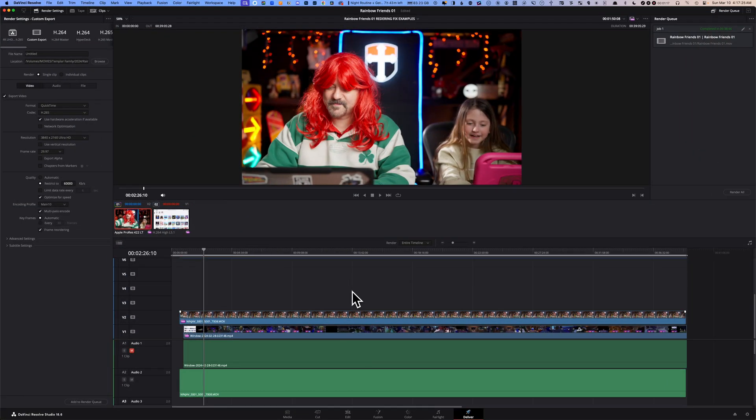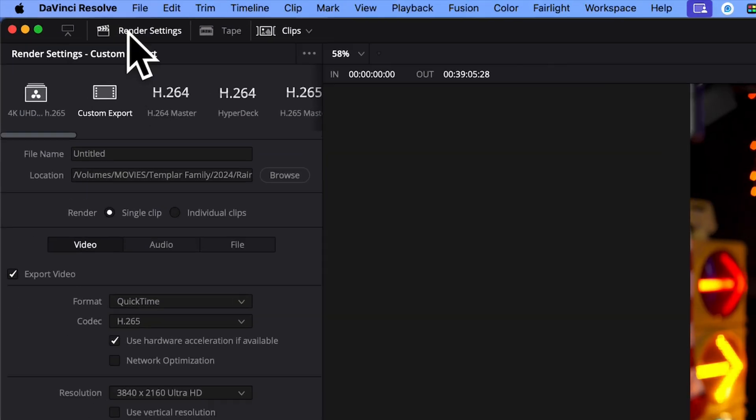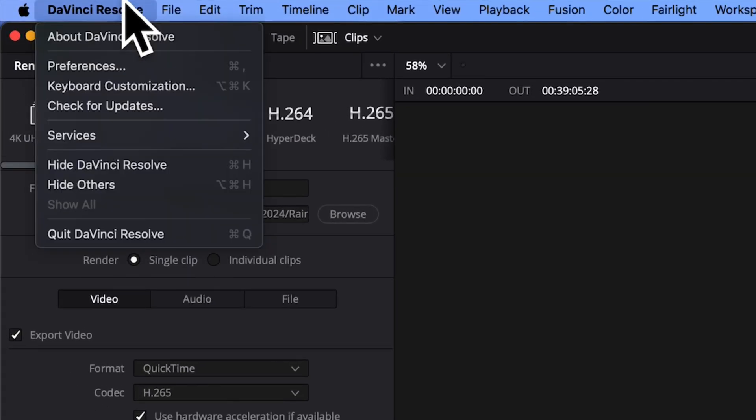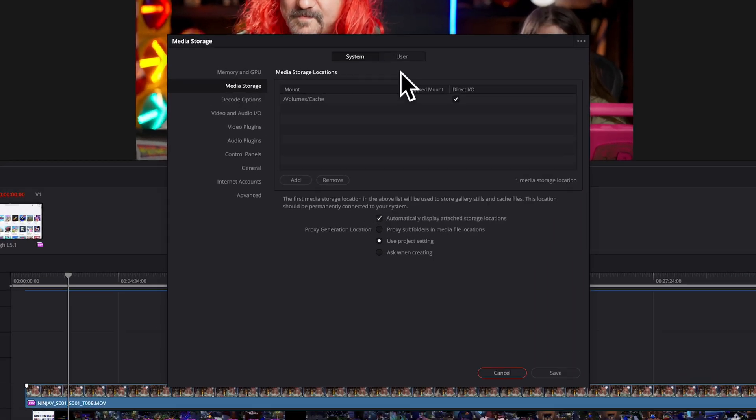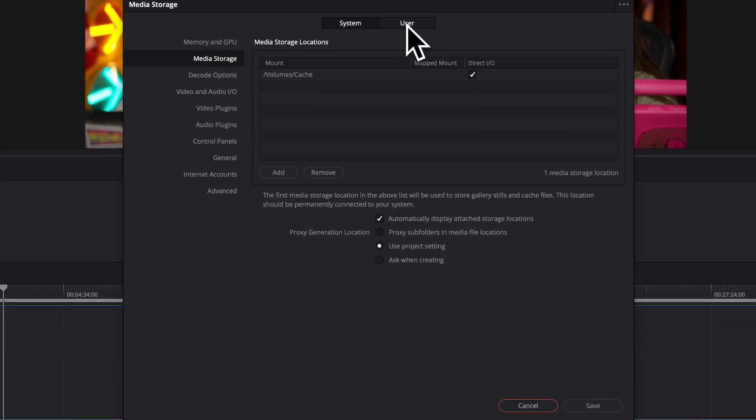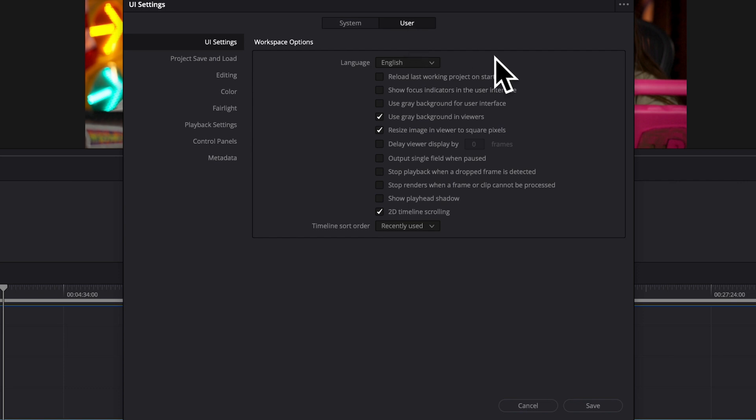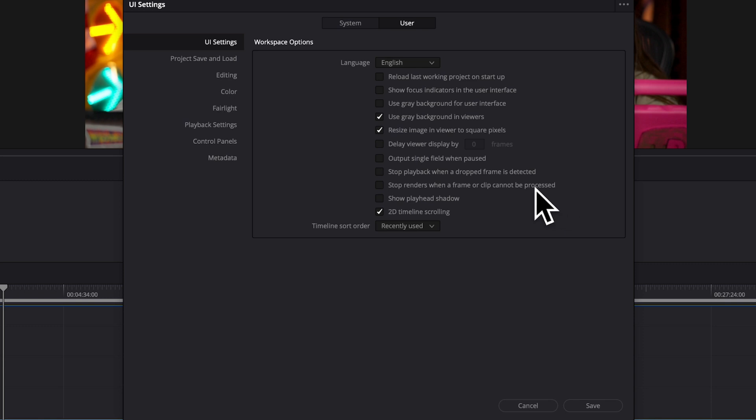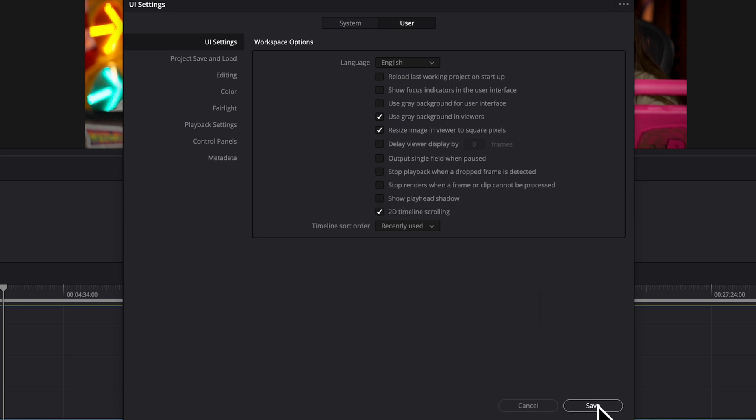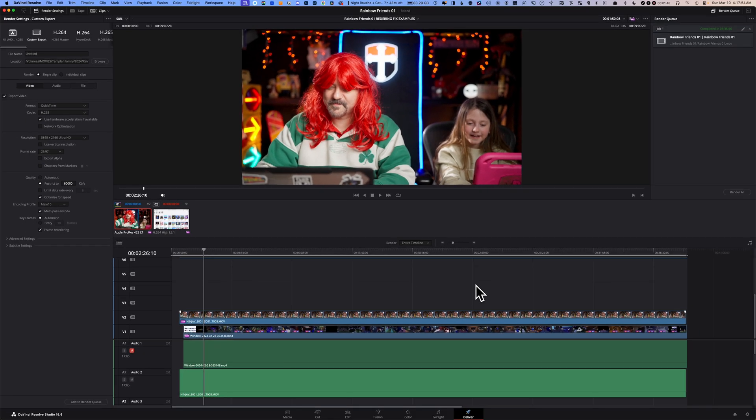Fix number seven: go to your DaVinci Resolve menu, click on Preferences and then click on the User button at the top. There's a few options here. The one you want to make sure is unchecked is Stop Renders When a Frame or Clip Cannot Be Processed. Typically that is checked by default, but you want to make sure you uncheck that. Then click on Save and try to render your timeline.